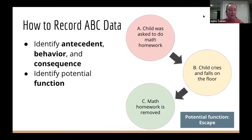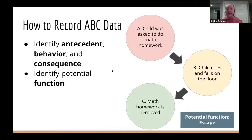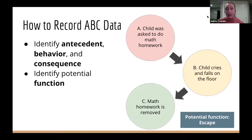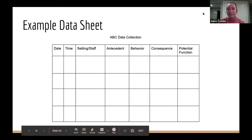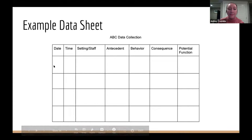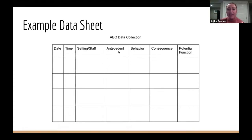Here's what a data sheet might look like — very simple. It includes date, time, setting, and the three ABC columns: antecedent, behavior, consequence. You can then use that to identify a potential function.